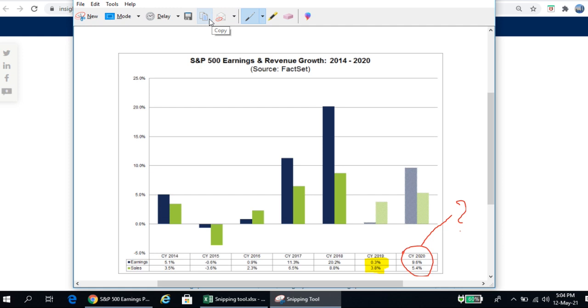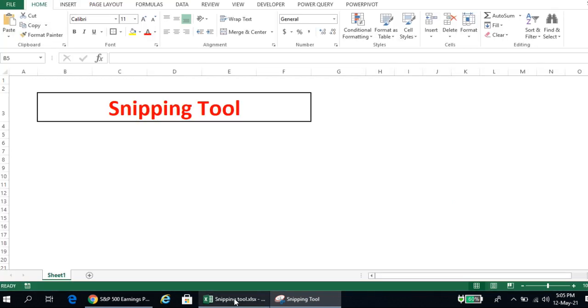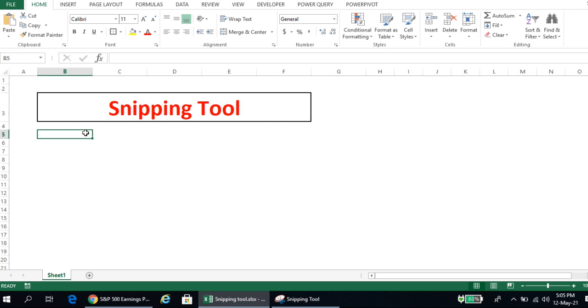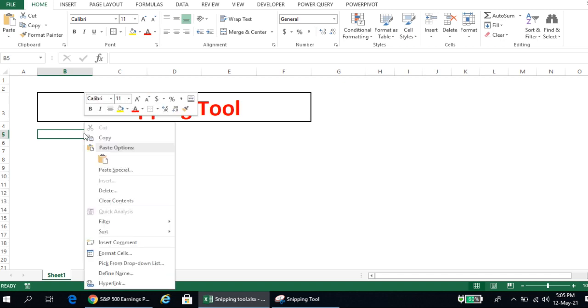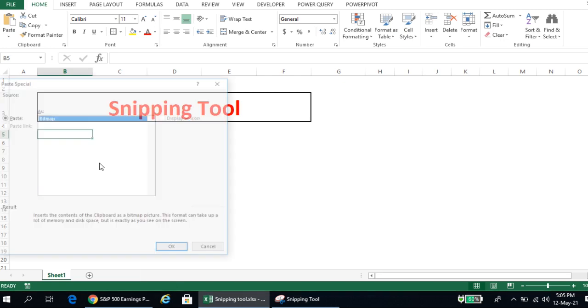So after you've done your necessary changes, then you can click on copy. And you can go back to either your Excel sheet or PowerPoint presentation, wherever you want to paste this picture. You can simply paste it.